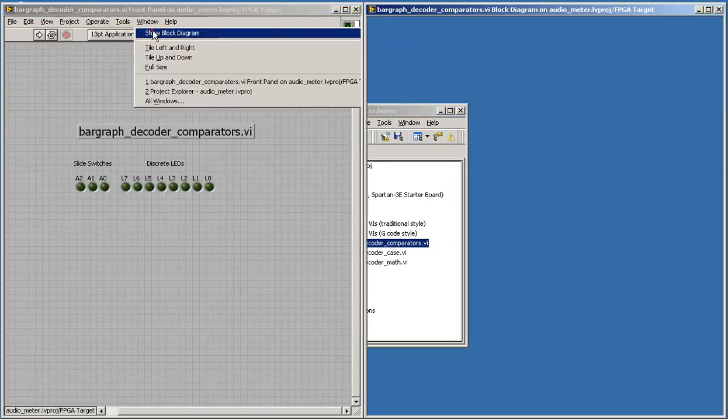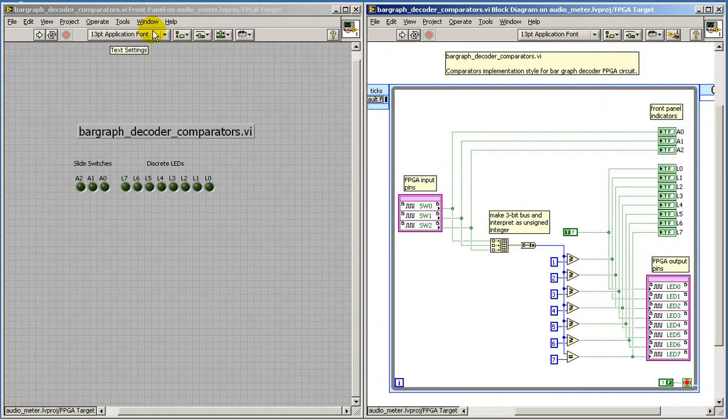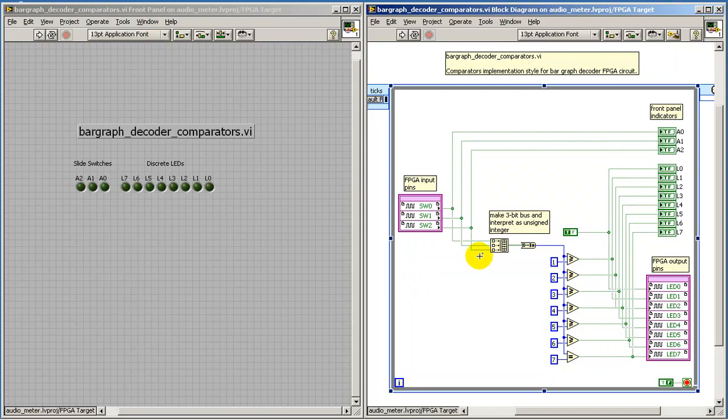Let's view the block diagram as well. As usual, we begin with the three bits from the slide switches. I'm converting these into a numerical interpretation, that is, a three-bit unsigned integer.